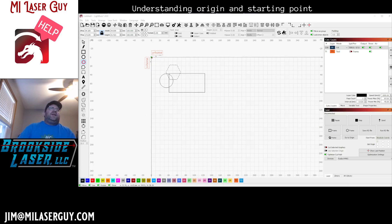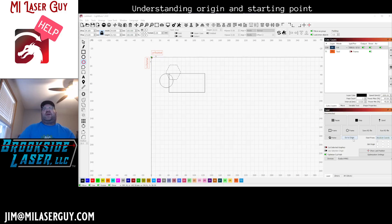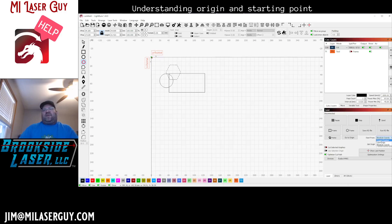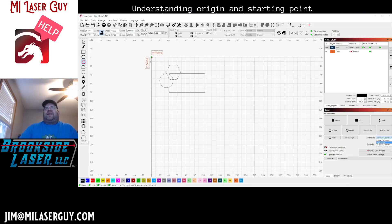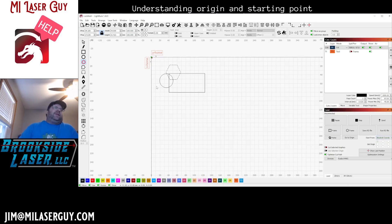In LightBurn we have a couple different things. Down in the bottom right in your laser tab we have the starting position, so we're going to cover this first. The starting position options are absolute coordinates, user origin, and current position. User origin may apply only to DSP lasers where you can set a predefined origin — you may not be able to do this on a GRBL laser.